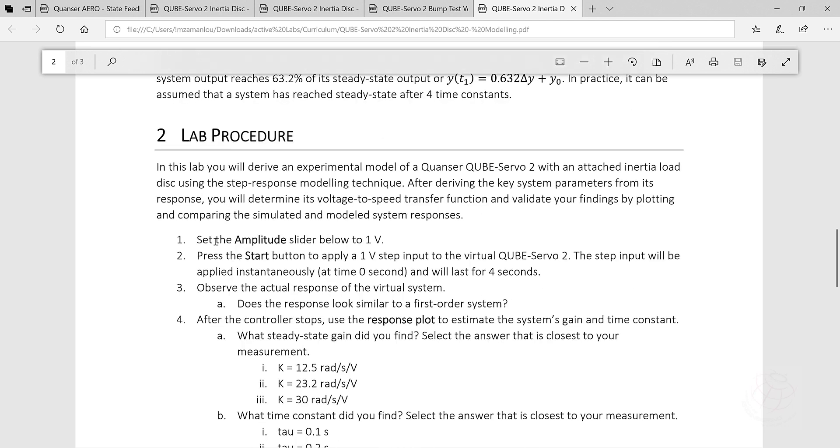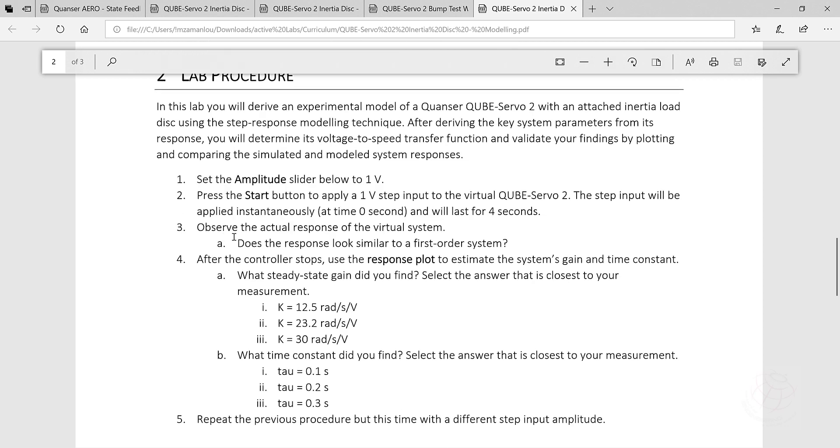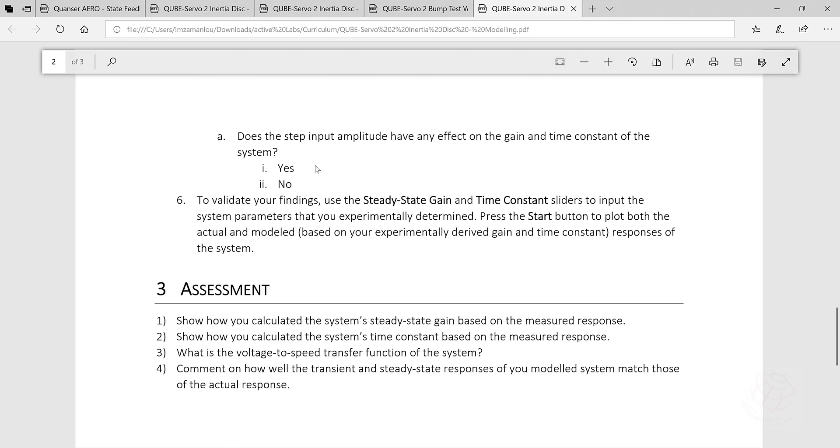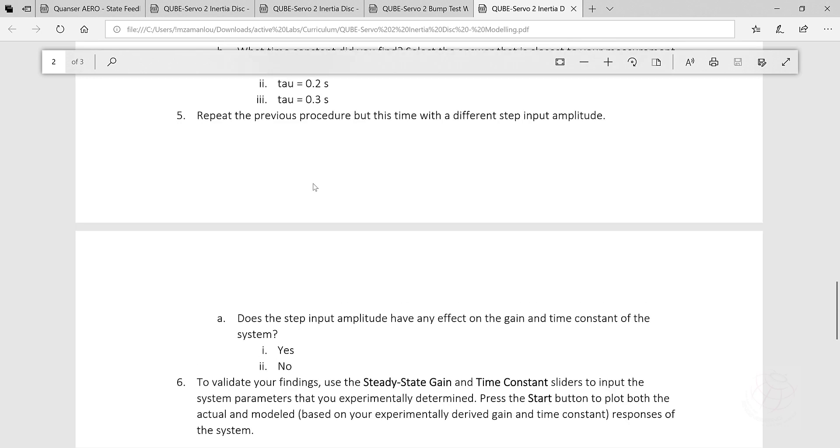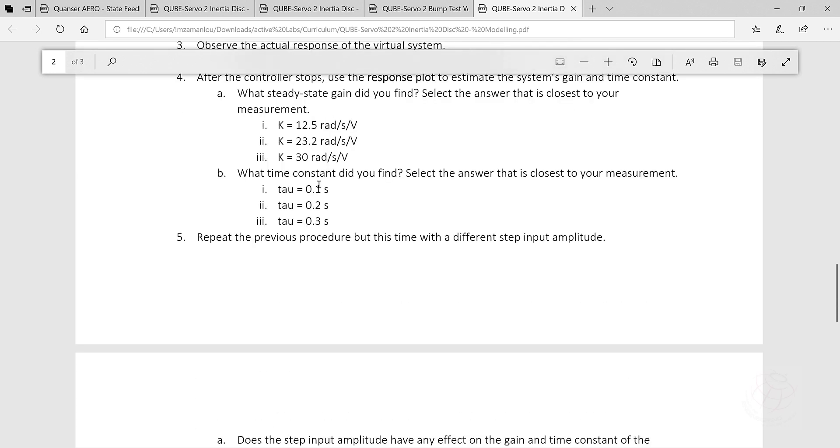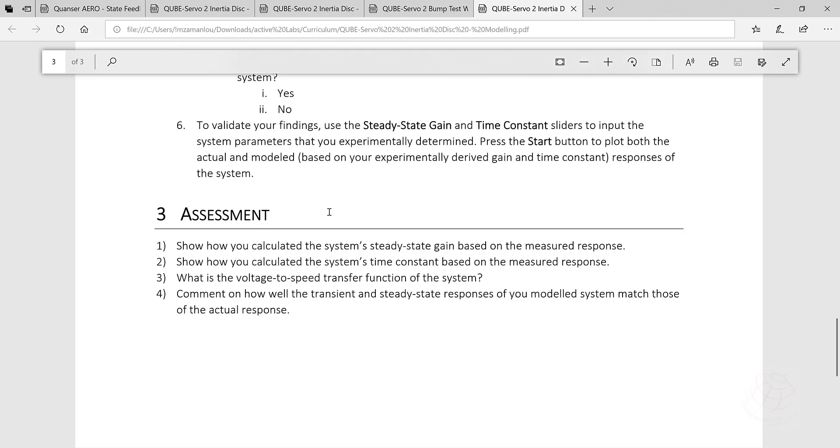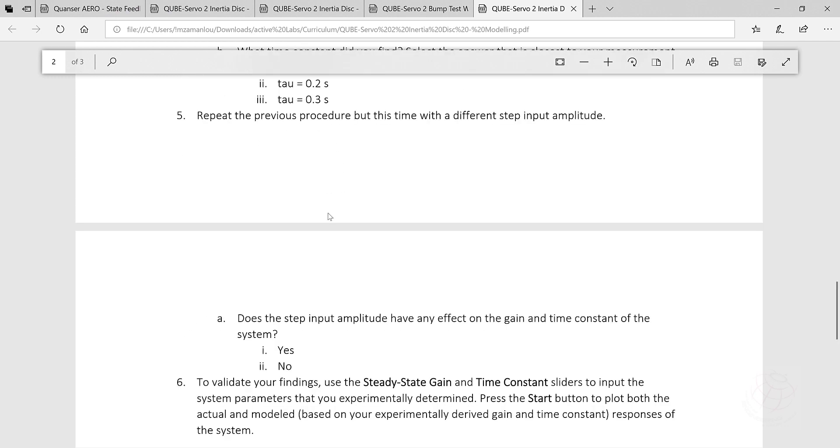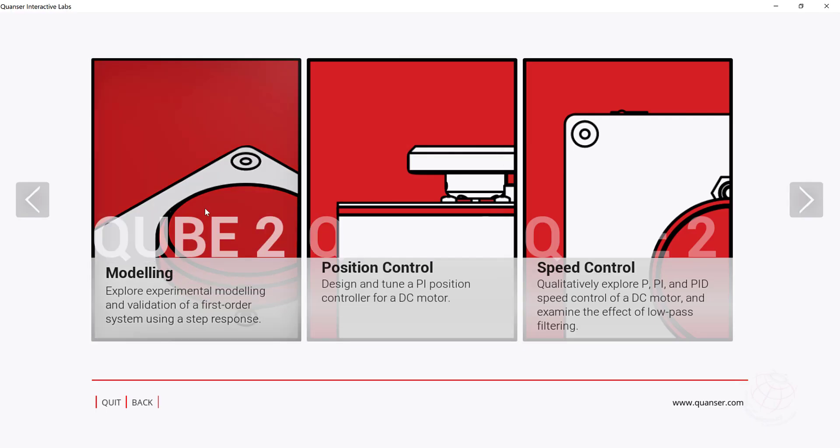So the lab procedure. Here it explains. There is a lab procedure to this system. What the students are going to do here. And then once it's done, there is some simple questions. Some questions related to the experiment to let students practice them and observe the results. At the end, there is some assessment questions. So here, based on the result observation from the software, students are going to answer some questions, write some explanations. It says, show how you calculate the system's steady state gain based on the measured response. Or what is the voltage to speed transfer function of the system.